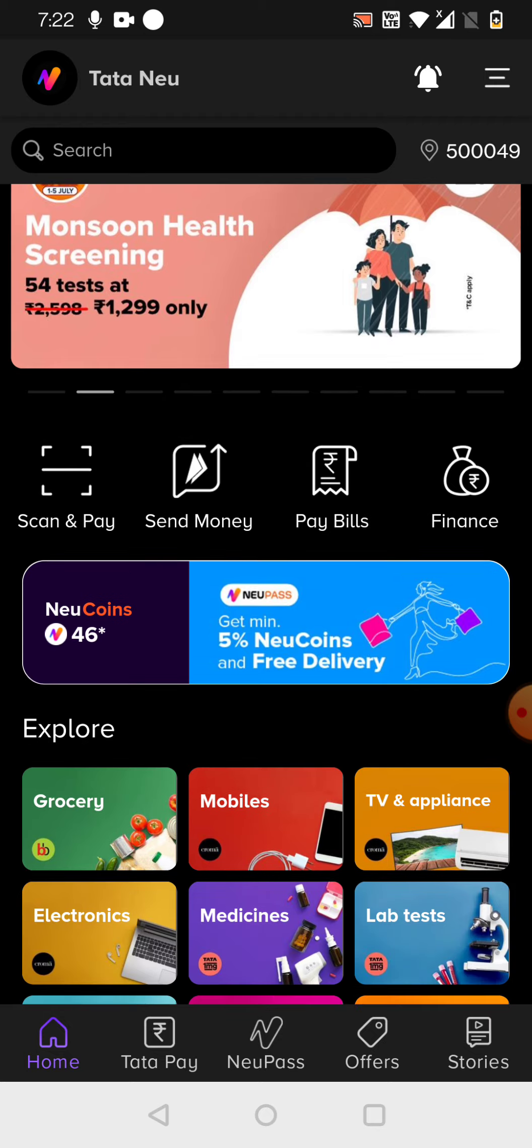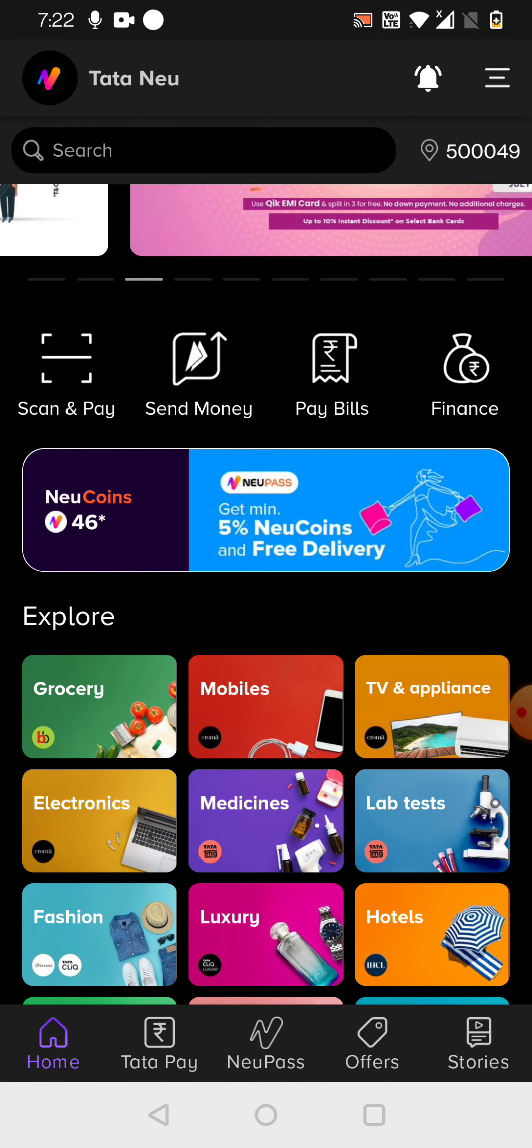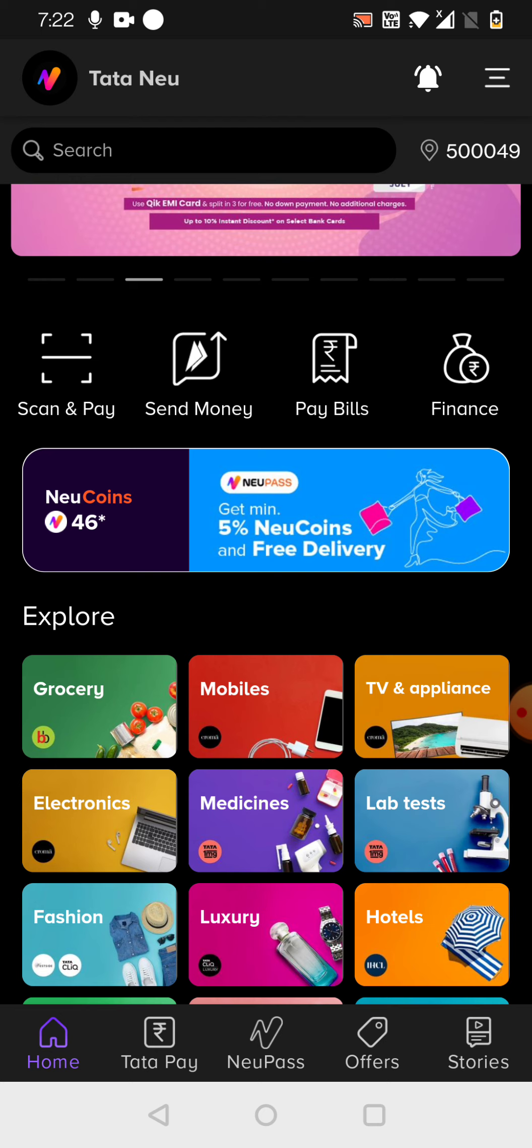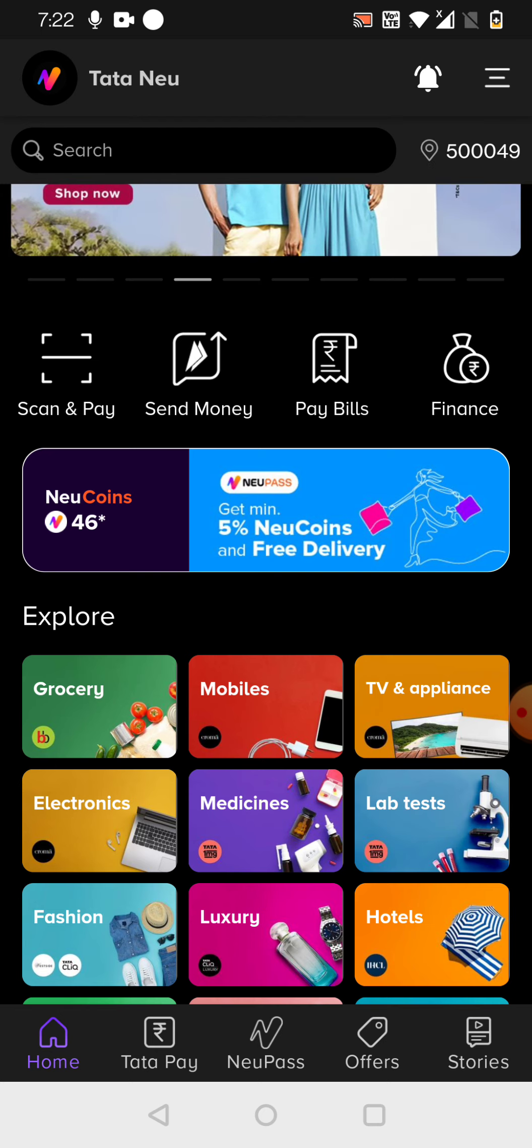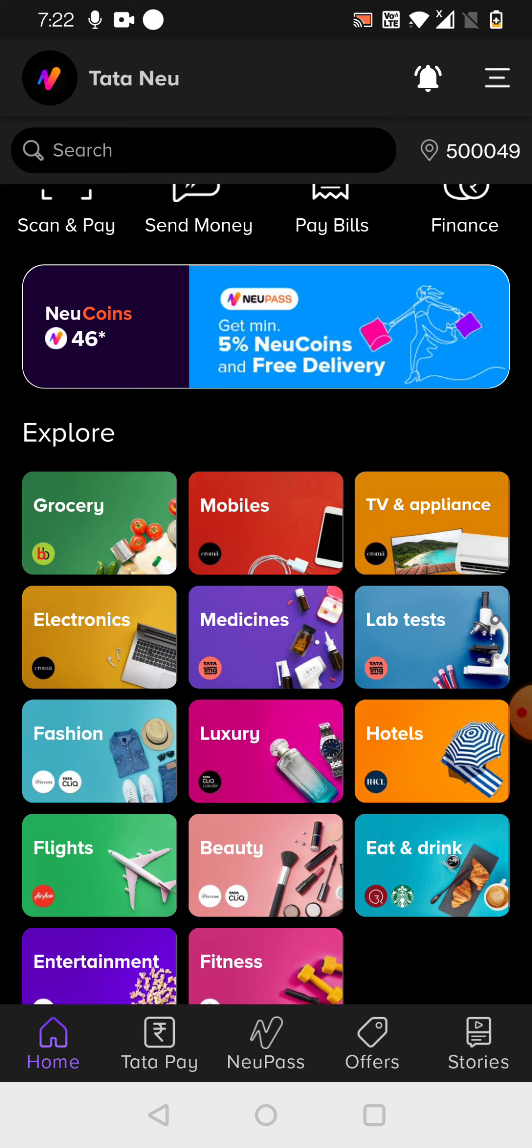But here the difference is what they have clubbed is they have clubbed their own services only. They are not clubbing any third-party services here. So if I can just show you here, this is the Tata Neu home page.